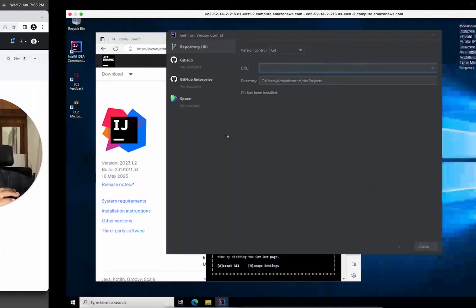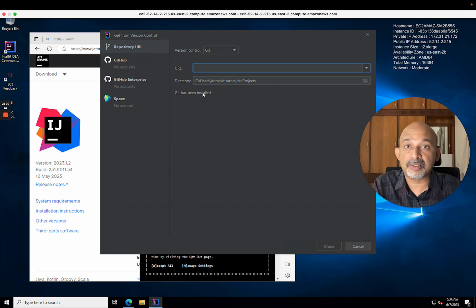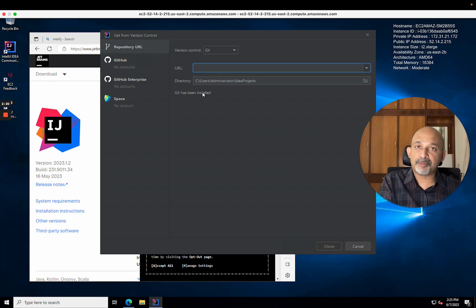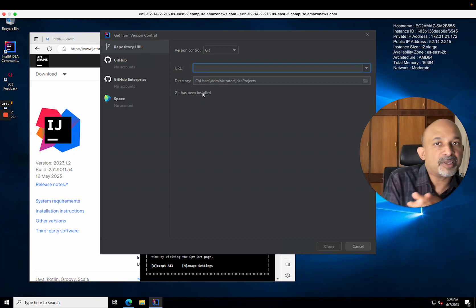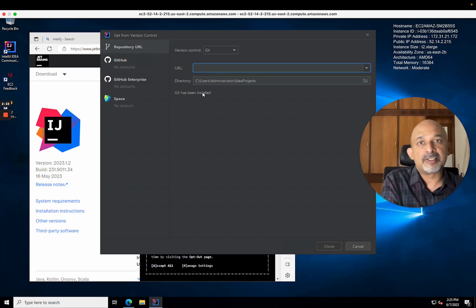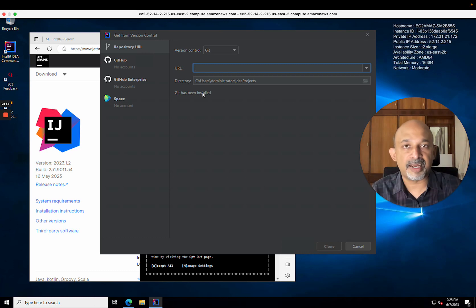Let me switch back to IntelliJ. You can see git has been installed, and the nice thing about IntelliJ is that we did not need to go and install git. It took care of that process for us.